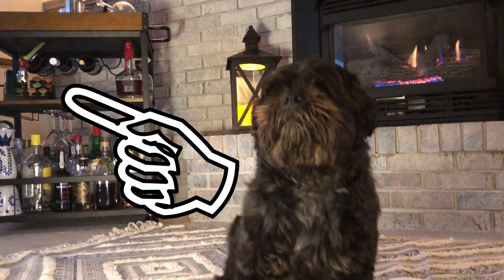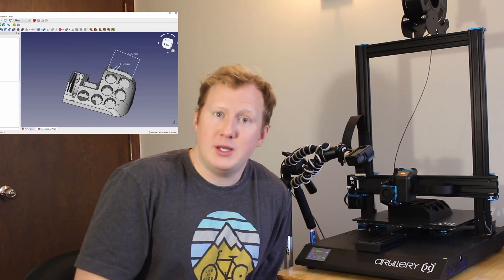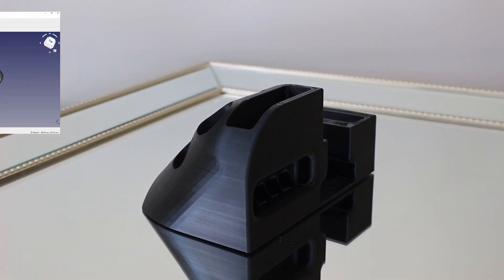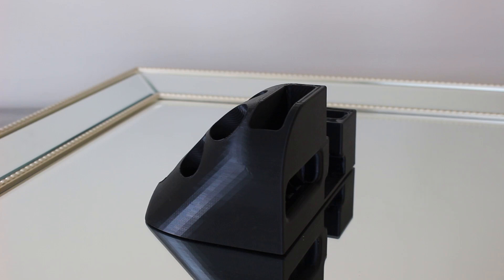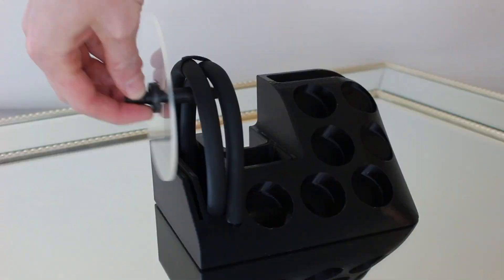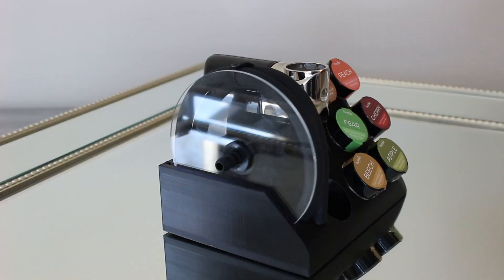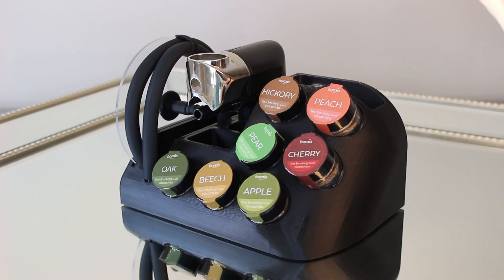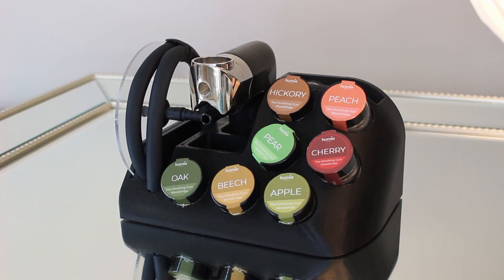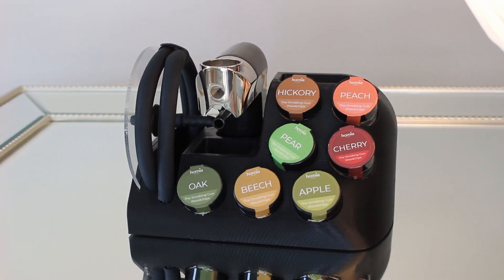So I designed using FreeCAD, which is a free online software, a three-dimensional model that would hold all the little accessories as well as display it in a pretty cool way.